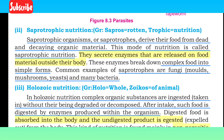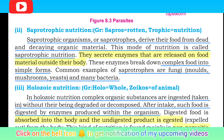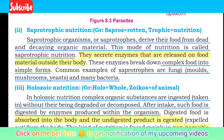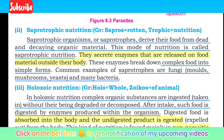Saprophytic nutrition: saprophytes derive their food from dead and decaying organic material. When organisms die and decay, saprophytes simplify them. This mode of nutrition is called saprophytic nutrition.